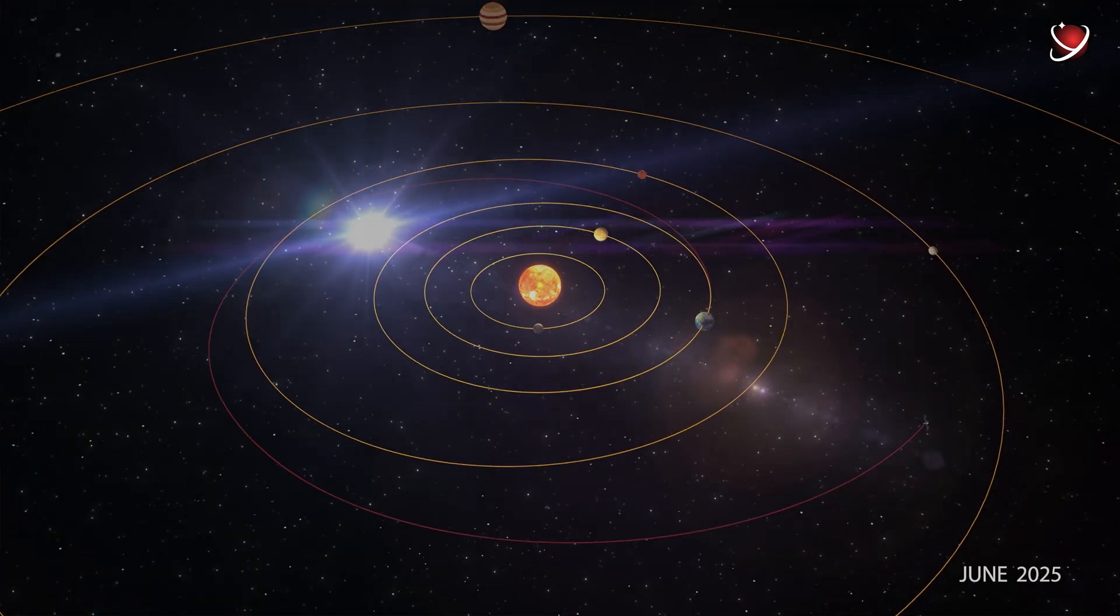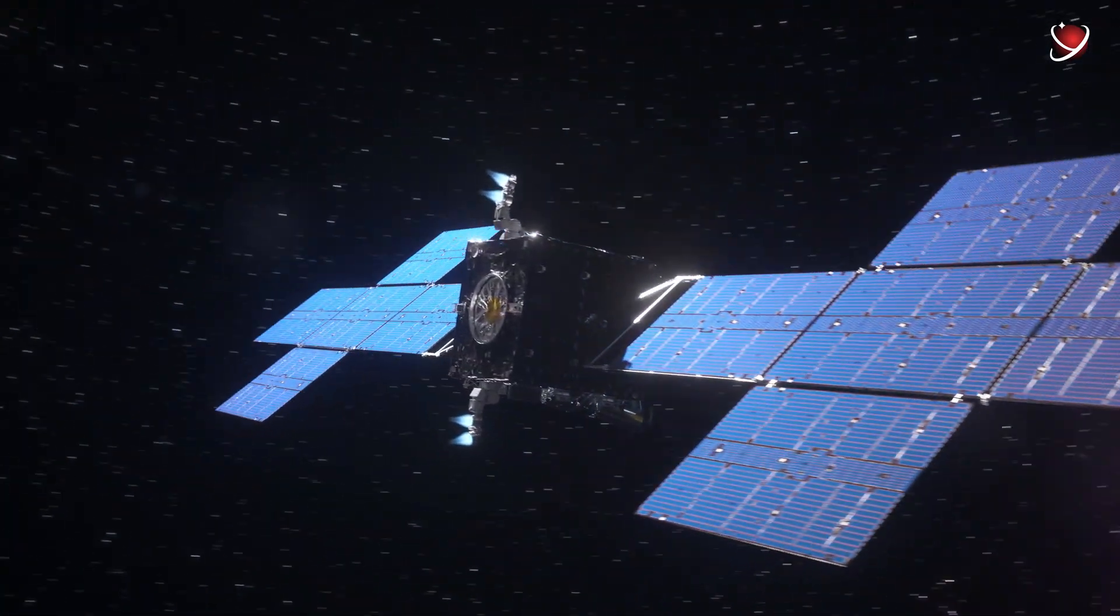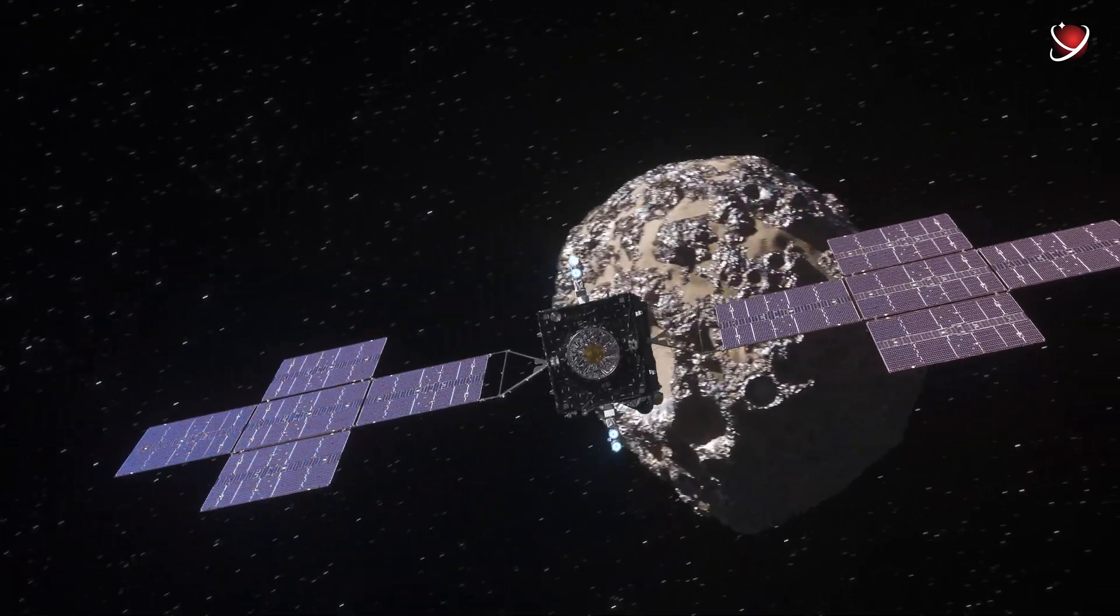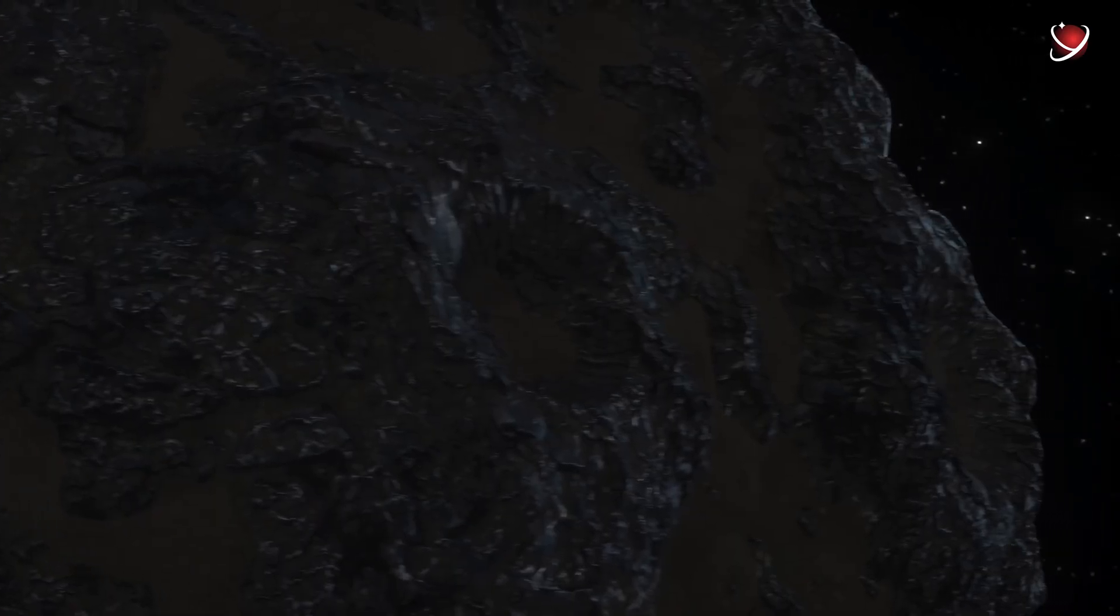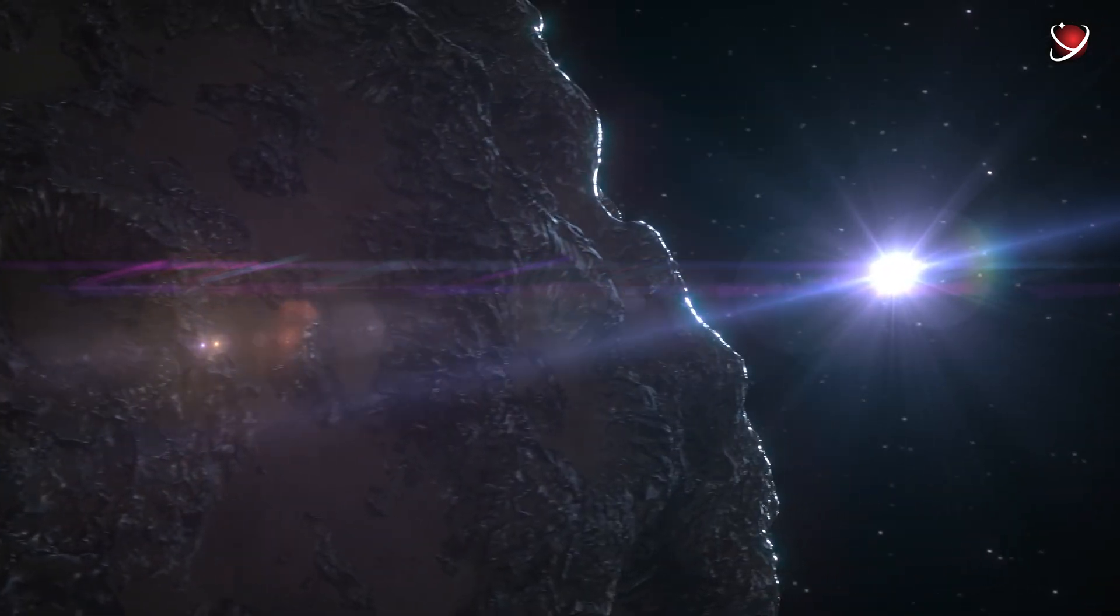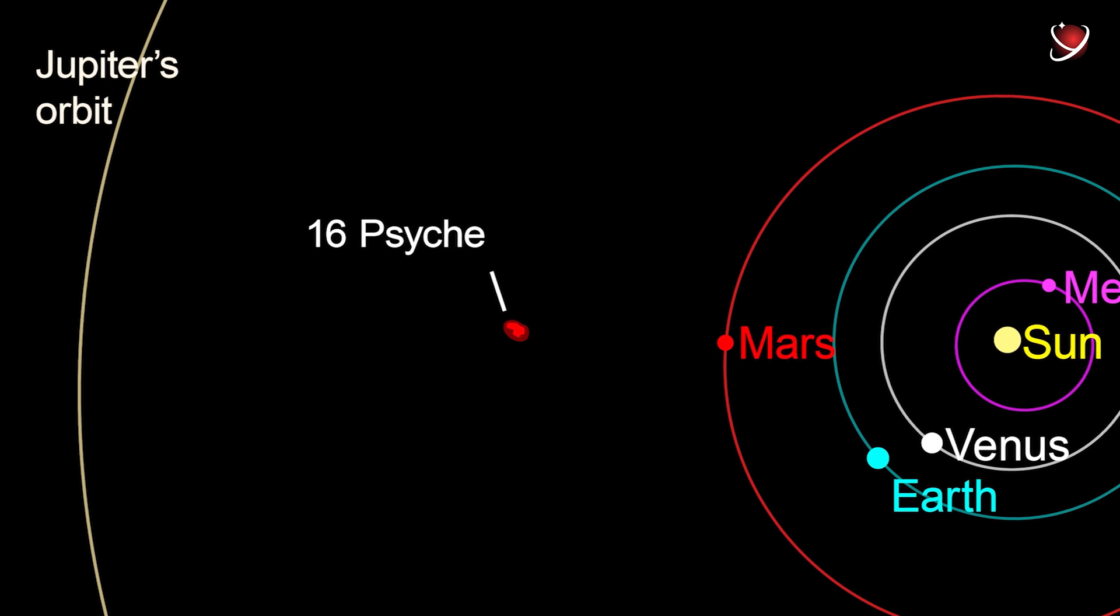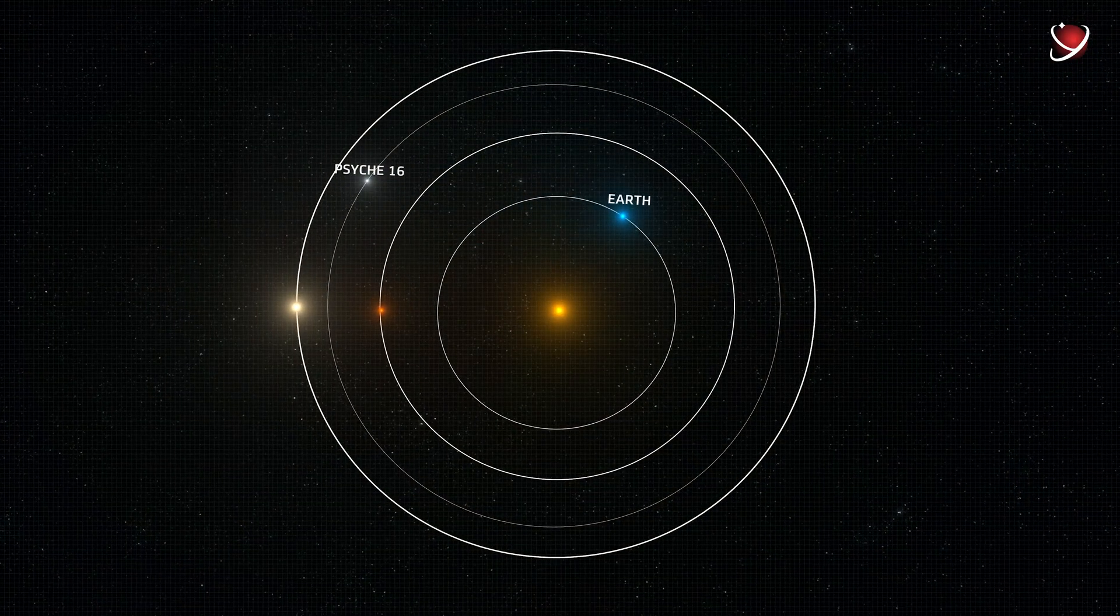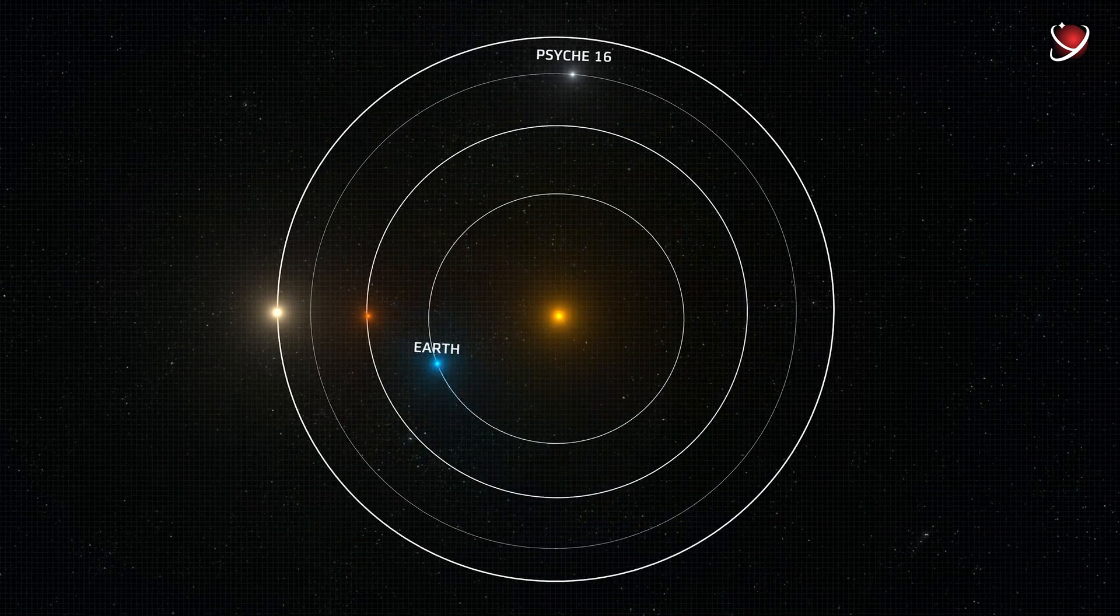However, due to some software issues and development problems, it missed its optimal launch window. Due to the postponement, what was once a four-year journey will likely extend to a six-year one because scientists missed the best possible alignment of the planets. They need to recalculate the energy needed to reach the destination because the orbital positions of Earth and Psyche will make for a longer distance to cover.